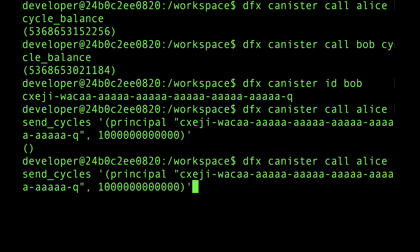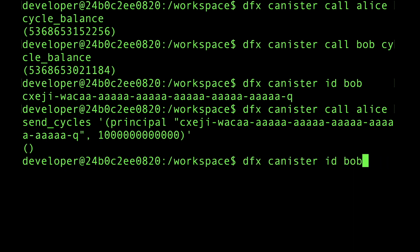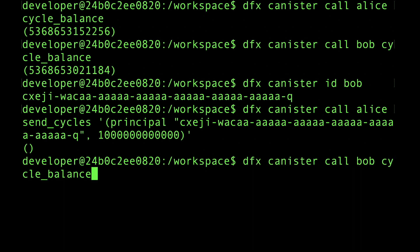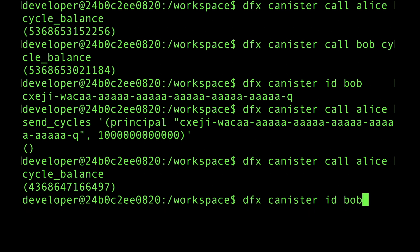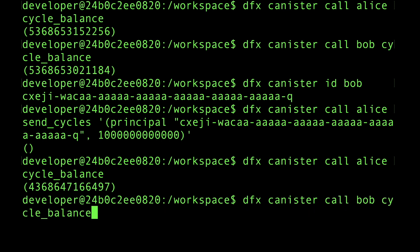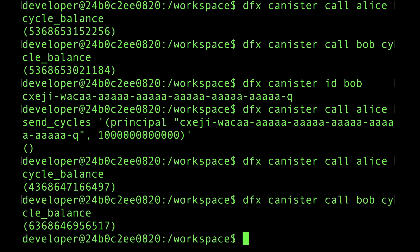Now that that's completed, let's query the cycle balances one more time. We see Alice has got 1 trillion less, and Bob has got 1 trillion more, minus a small number of cycles that were consumed by performing this transaction.